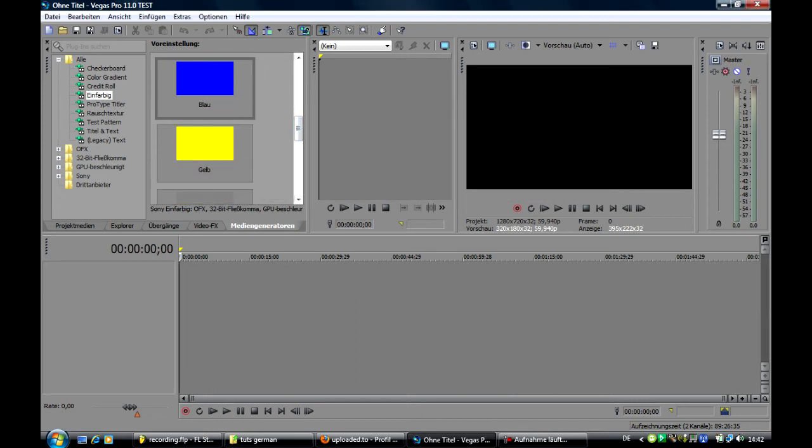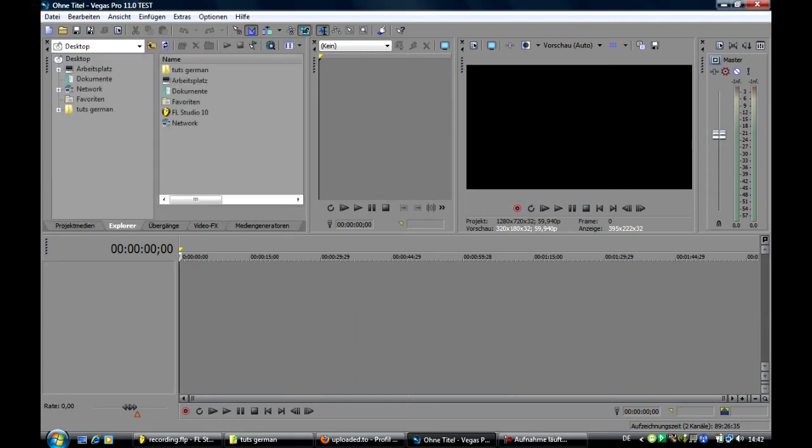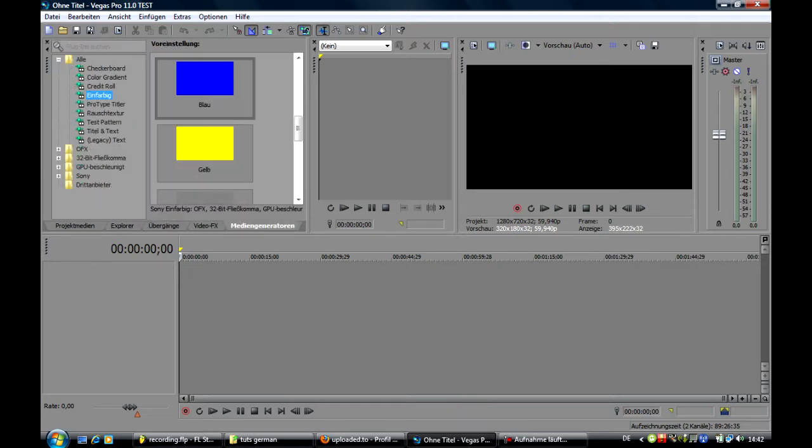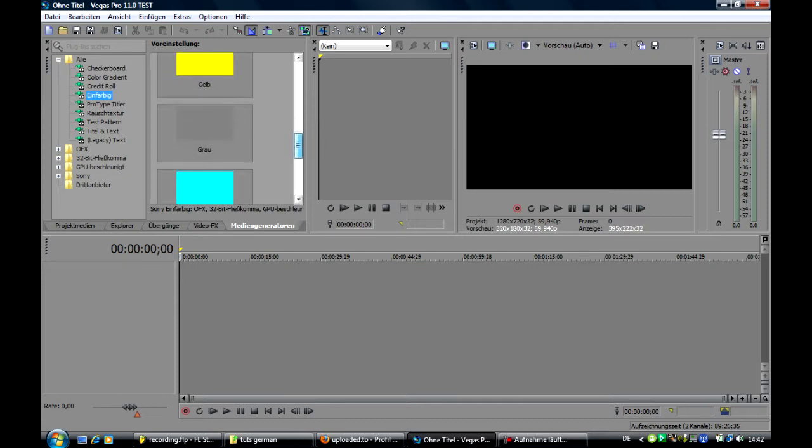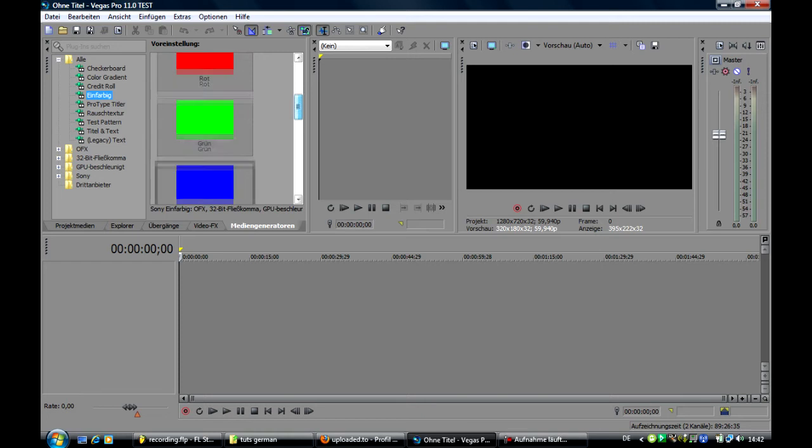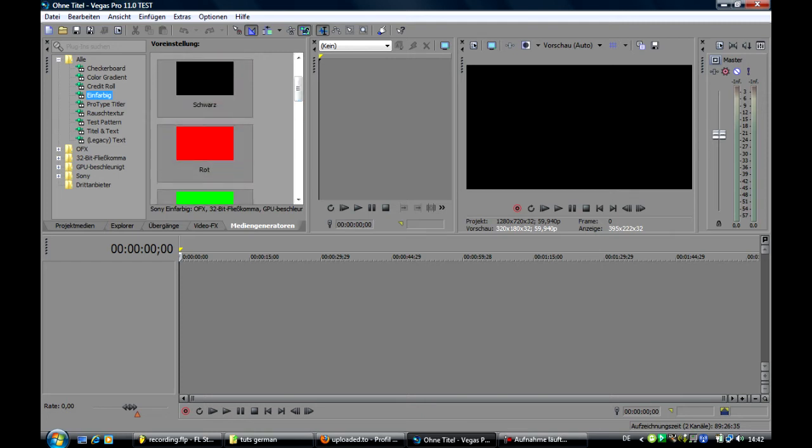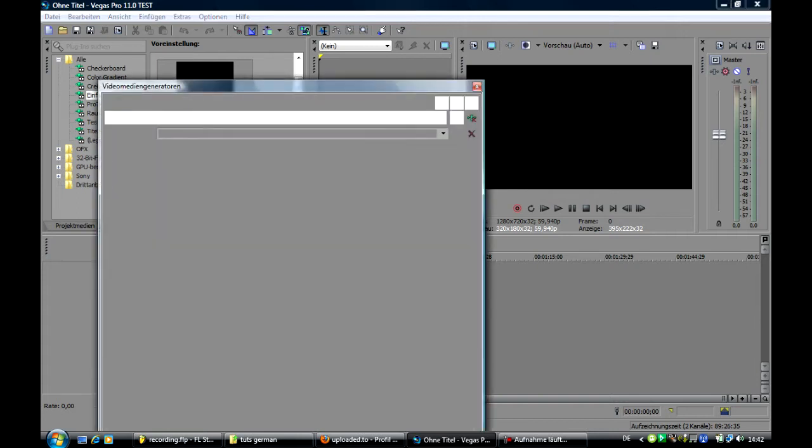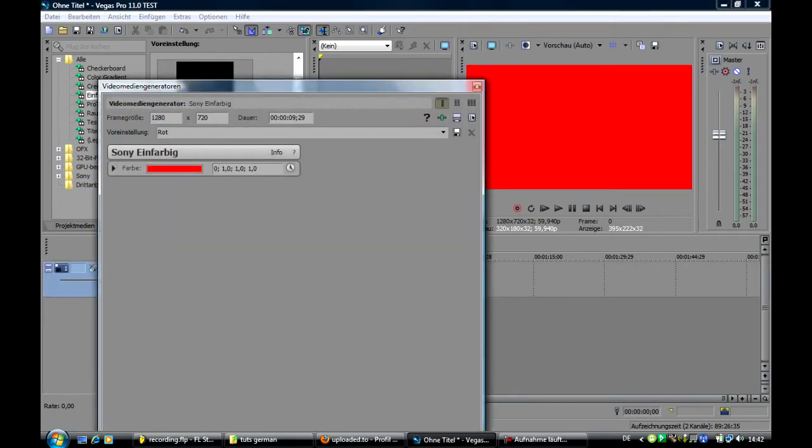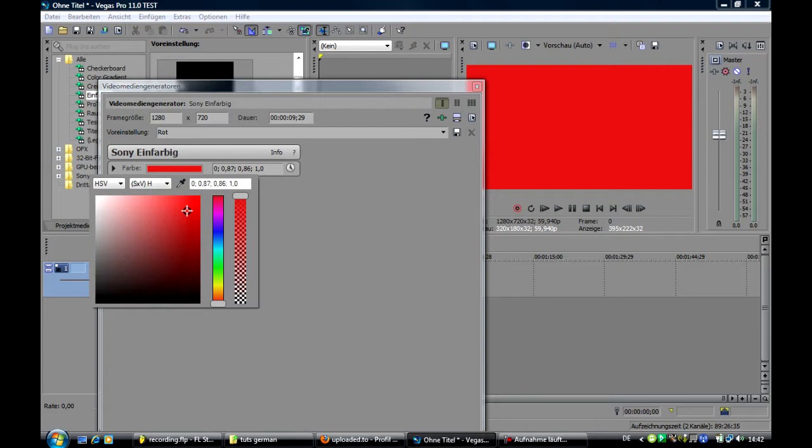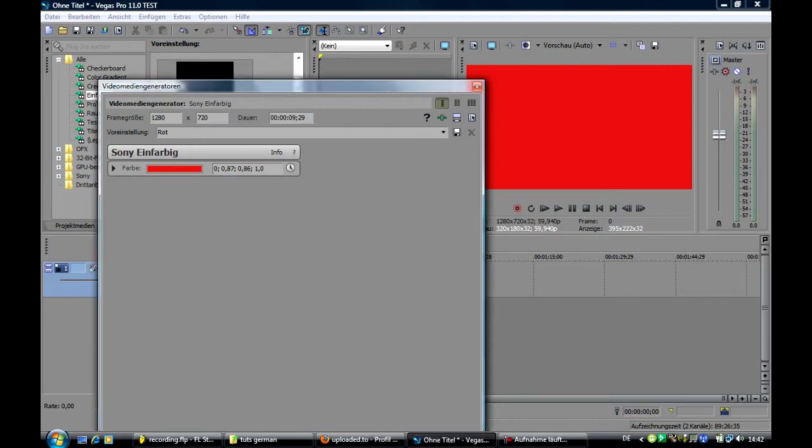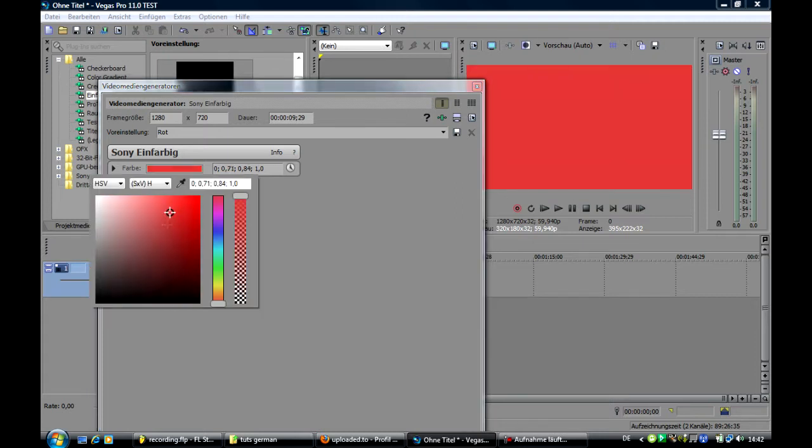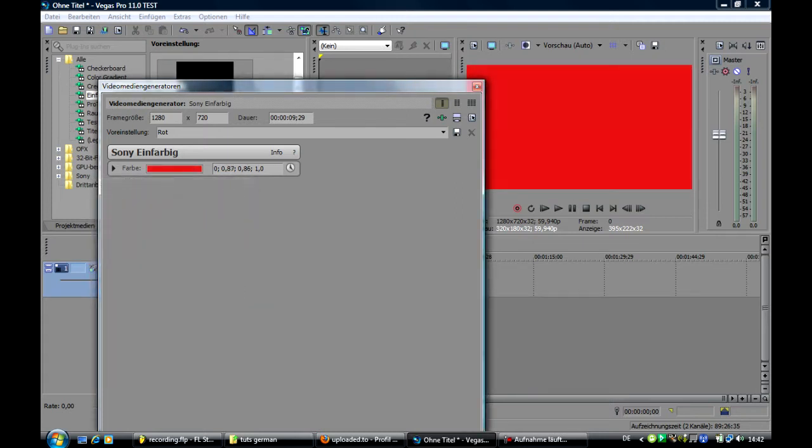Alright, so we are at these bars and we are gonna choose the media generator and click on one color. Then for example we could choose red. Now we say red is the color in the background and here we can change the settings a bit. But you can do it just like you want. Now I just give an example.